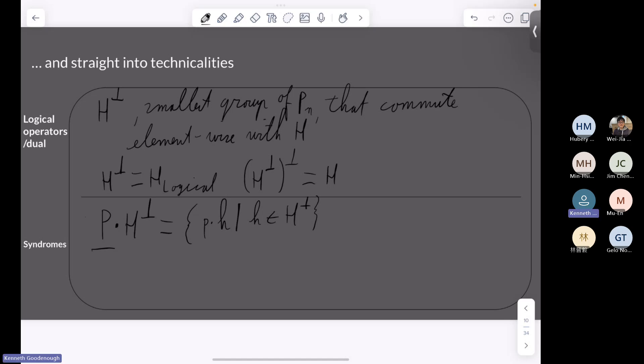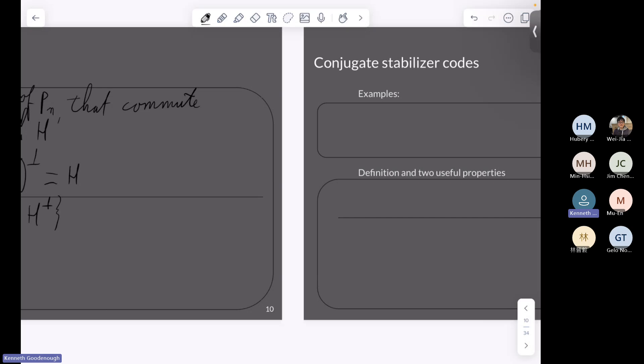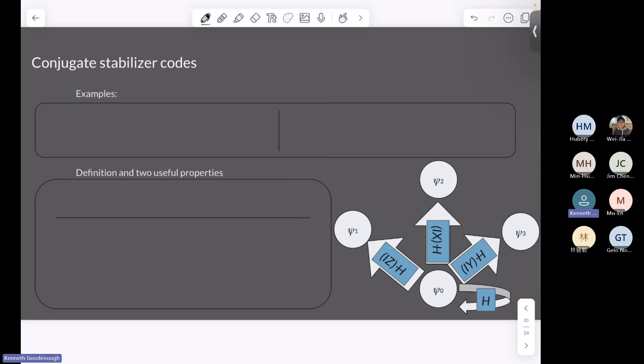Any questions on this slide? Is the handwriting still mostly legible? Yes, I think it's fine.